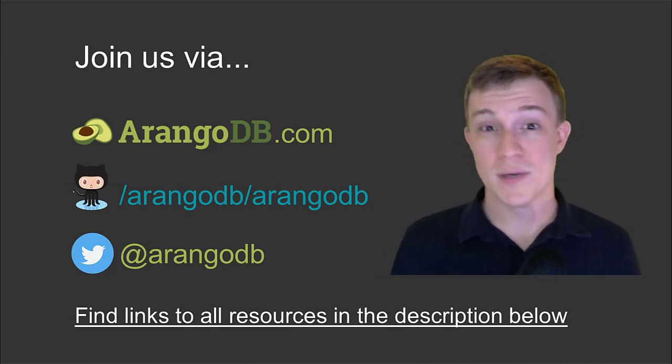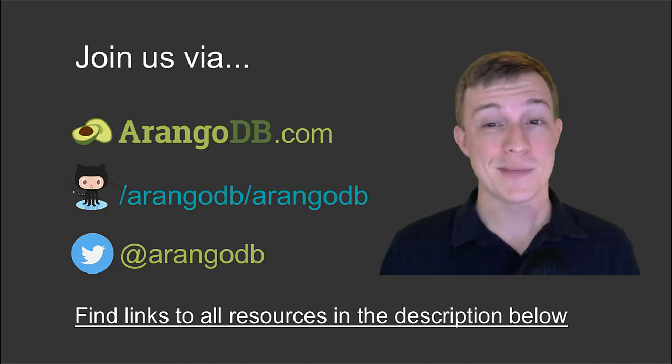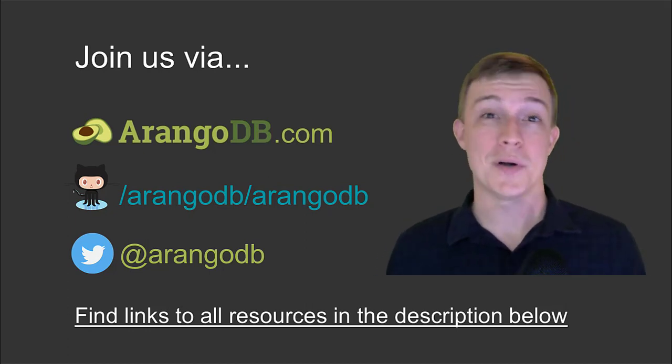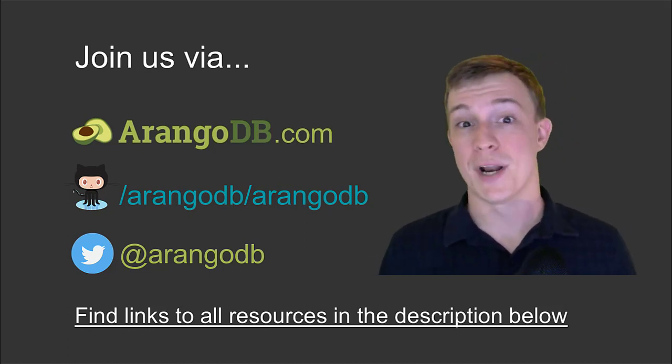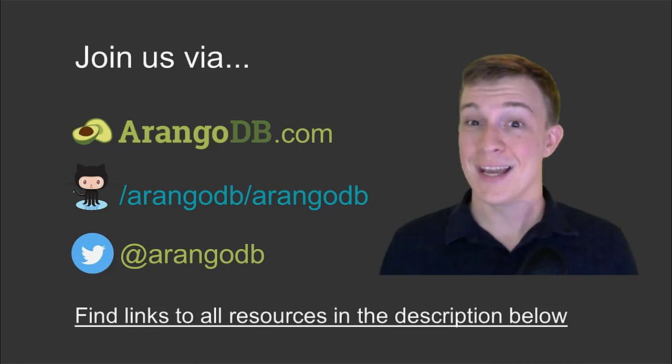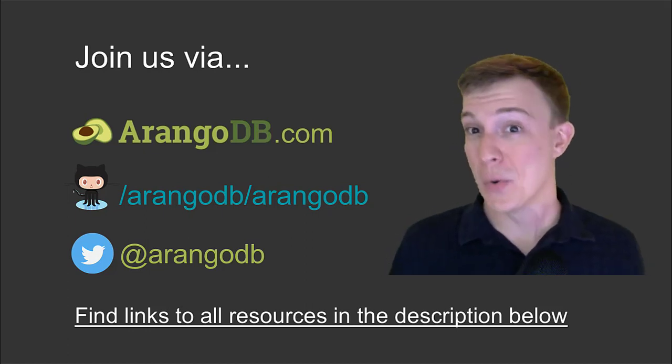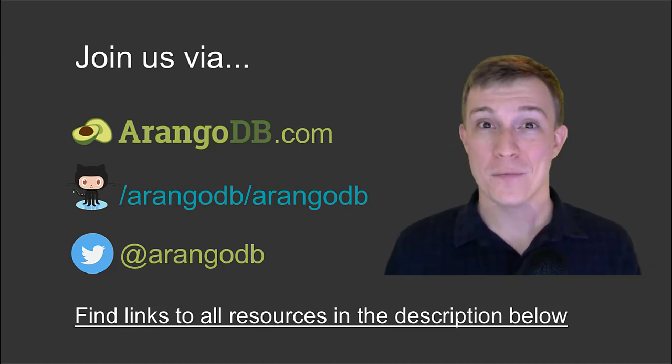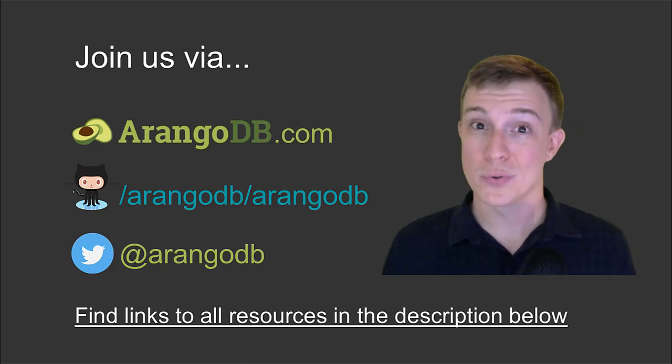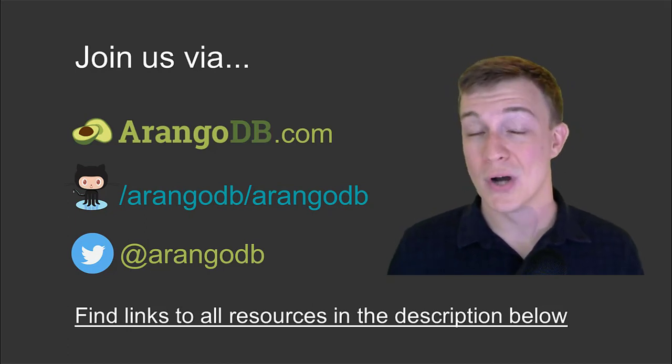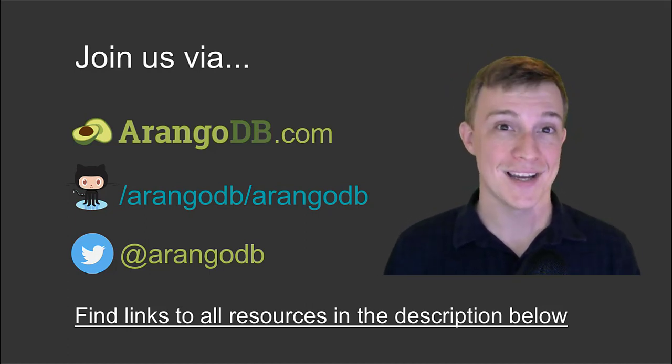For more information about graphs, query syntax, and everything else ArangoDB, you can also visit the documentation available on our site. And you can connect with us and our wonderful community on Stack Overflow, our Slack channel, Google Groups, and more, all on ArangoDB.com.